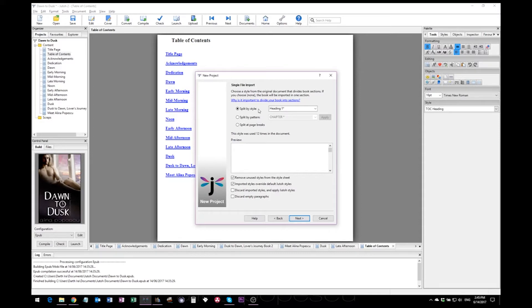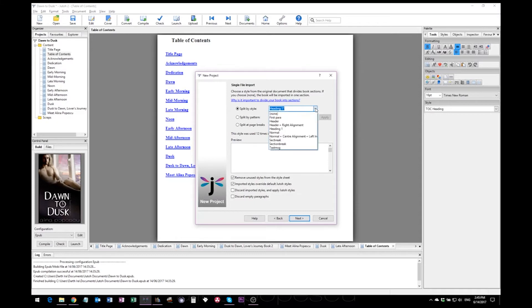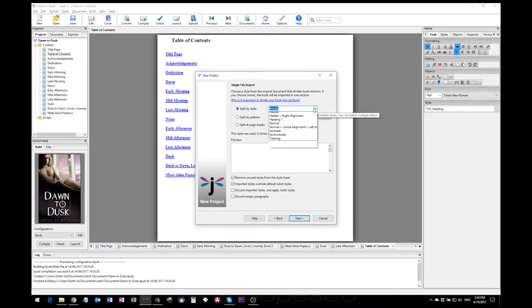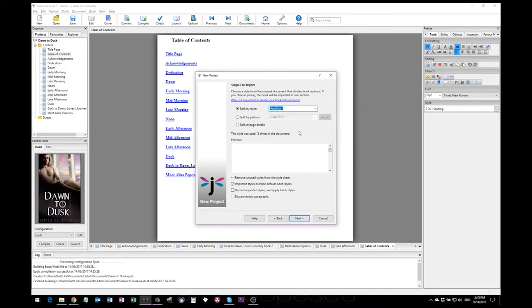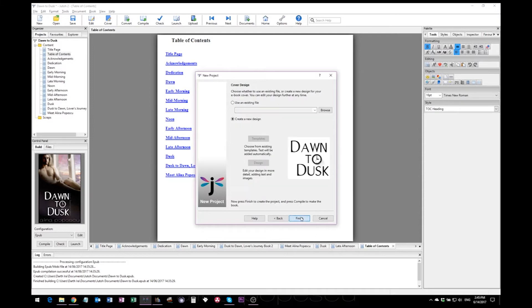If you have used a different style for your headings, you will have to change this here. I recommend keeping it as it is if your document is formatted using h1 styles for your chapter headings, and then click next.